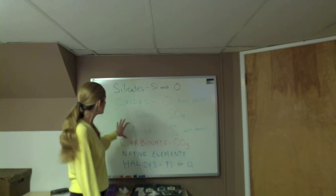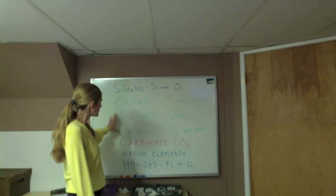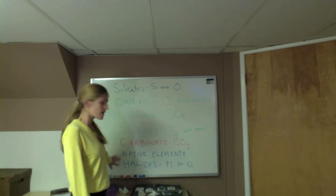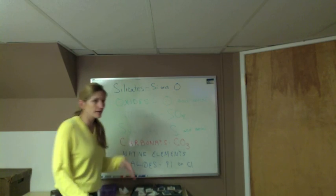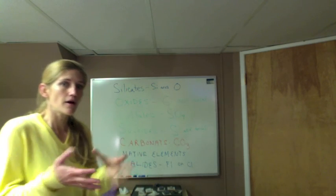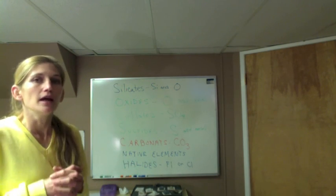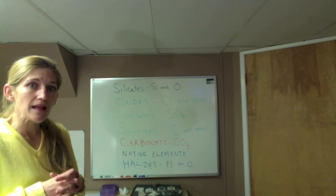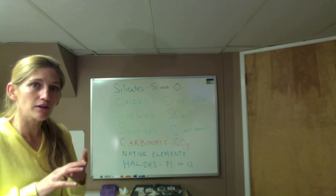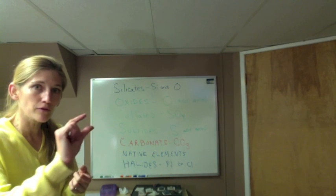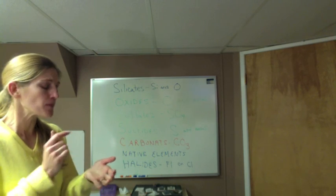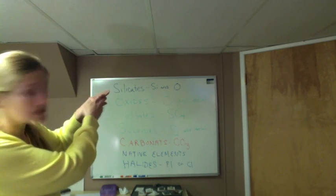All of these other groups, the sulfates, the sulfides, native elements, and halides, today for this activity, are going to be grouped together as other. If you have questions on mineral groups and how we group them together, look at the chemical formula, which is typed out for you. Figure out if it has silicon and oxygen, it's a silicate.